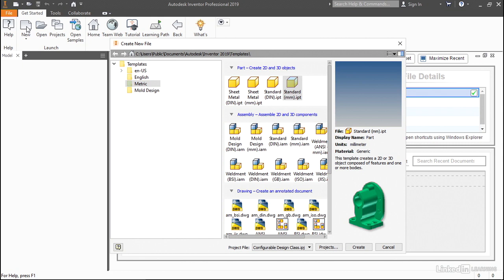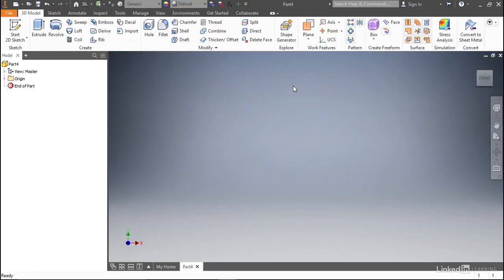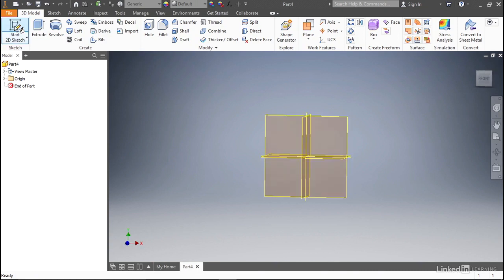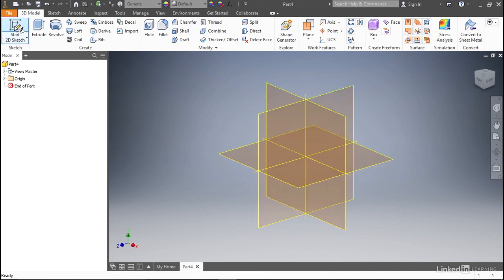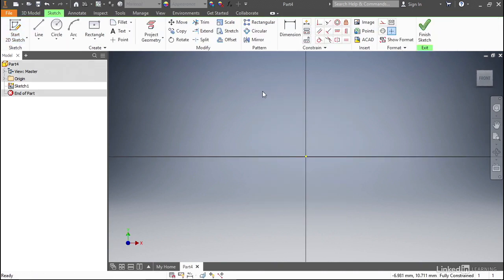Go ahead and start a new part. On the new part dialog, make sure that metric is selected, and then double-click the standard millimeter part. Now, just like any new part, we first need to start with a base sketch. Go ahead and start the sketch tool. We're going to pick the XY plane as our principal plane to create our part.